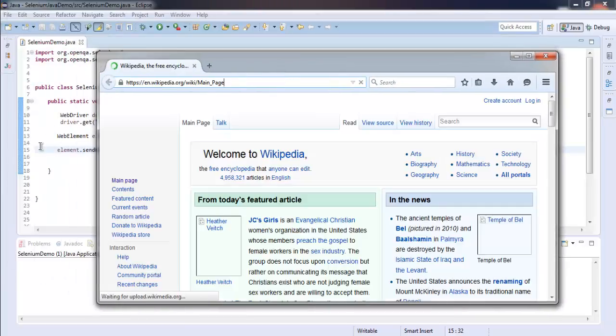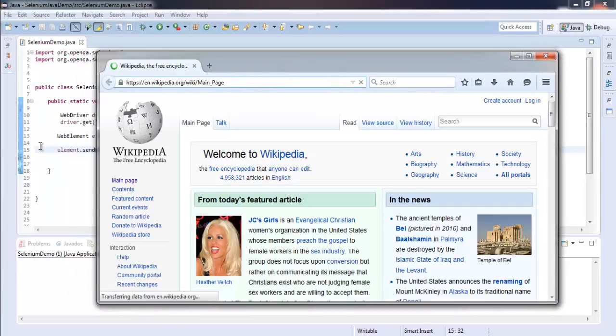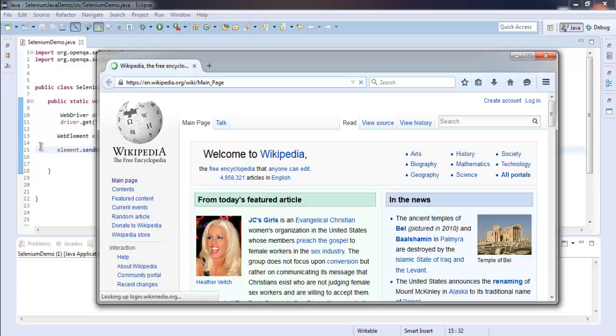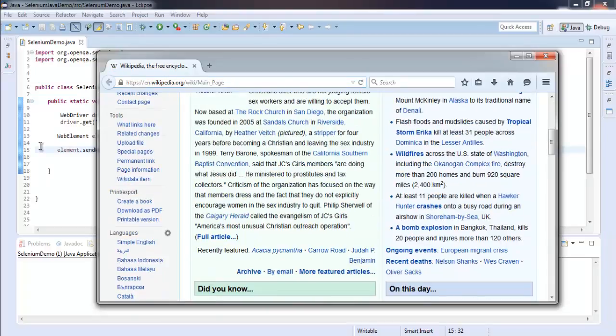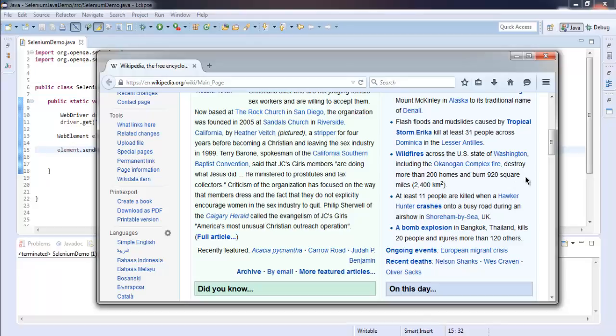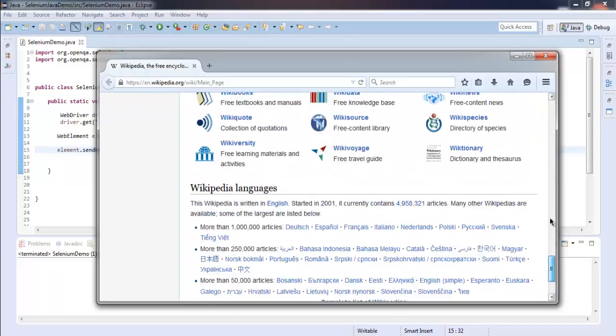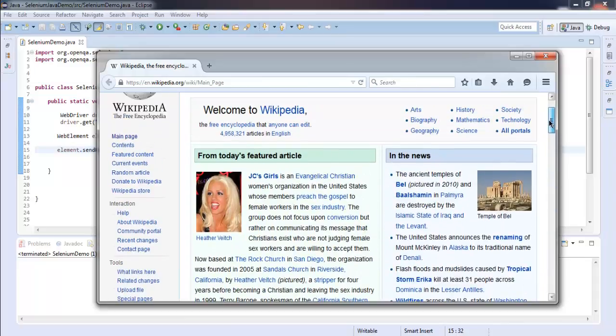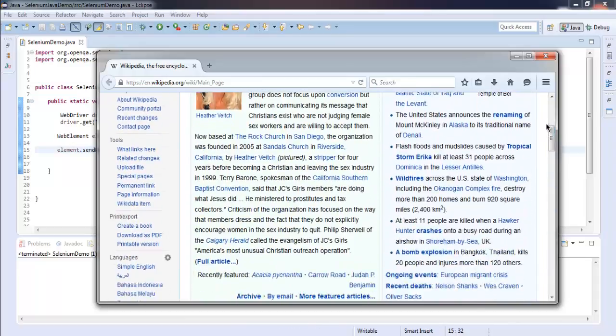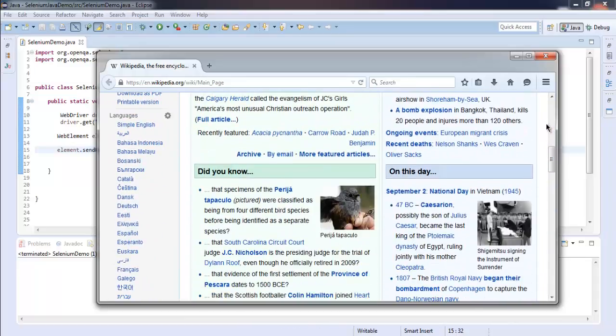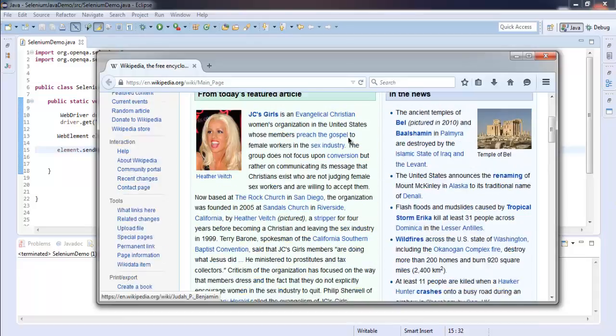It loads the page and then it goes for page down action. Now you see it won't exactly take you to the end of the page but up to a certain point within that webpage.